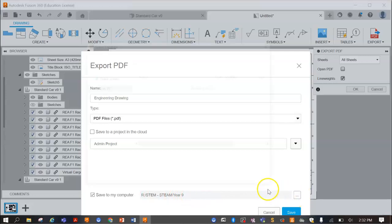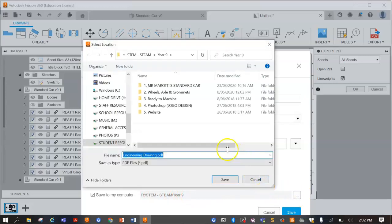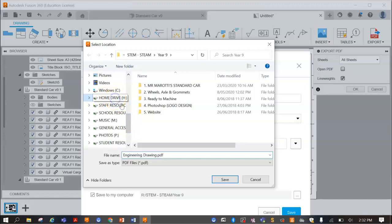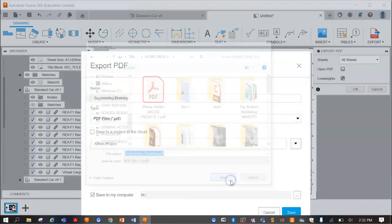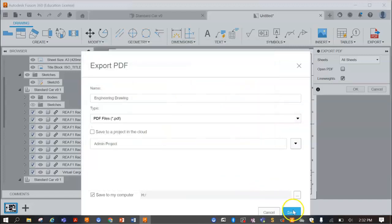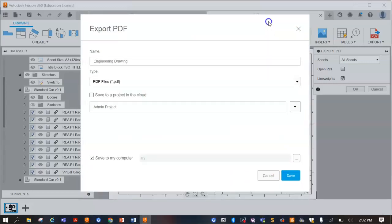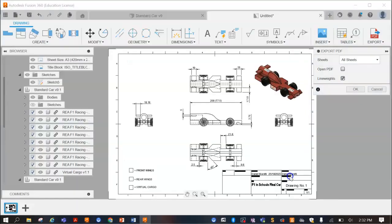For me, I can save it wherever, but for you guys, you probably want it in your home drive. I'll do the same. Alright, so hit save.